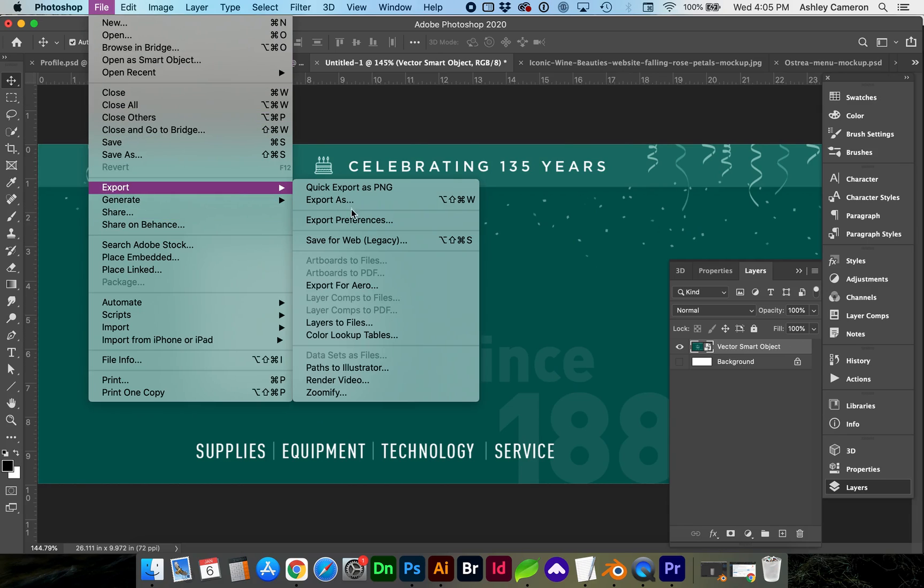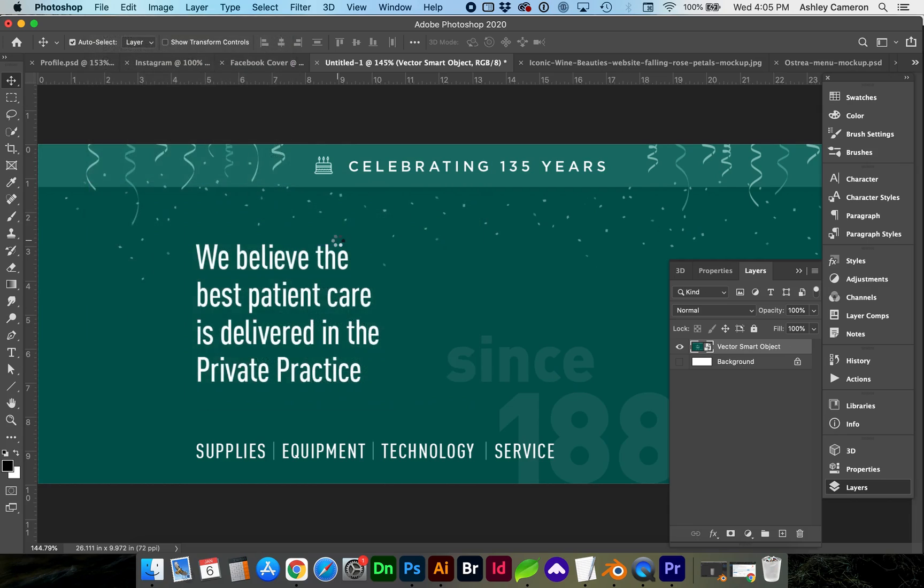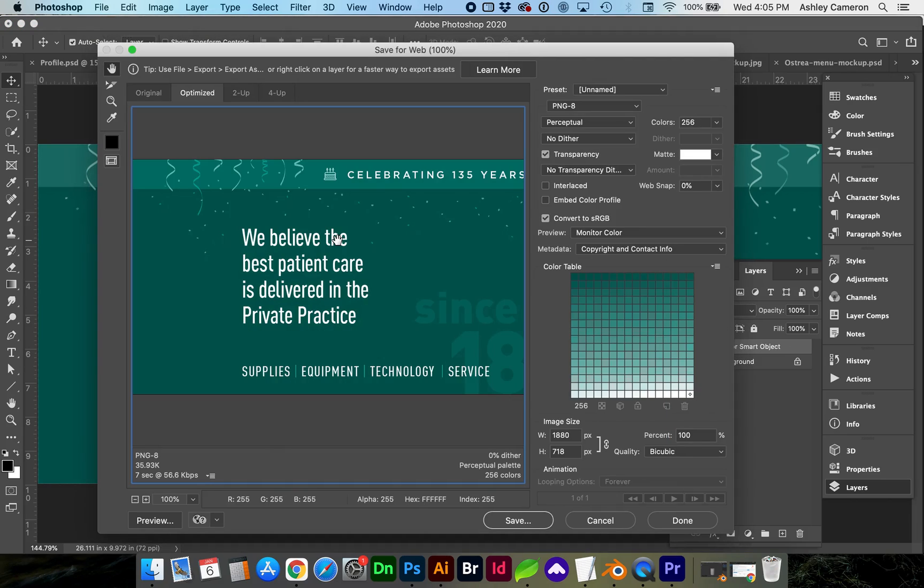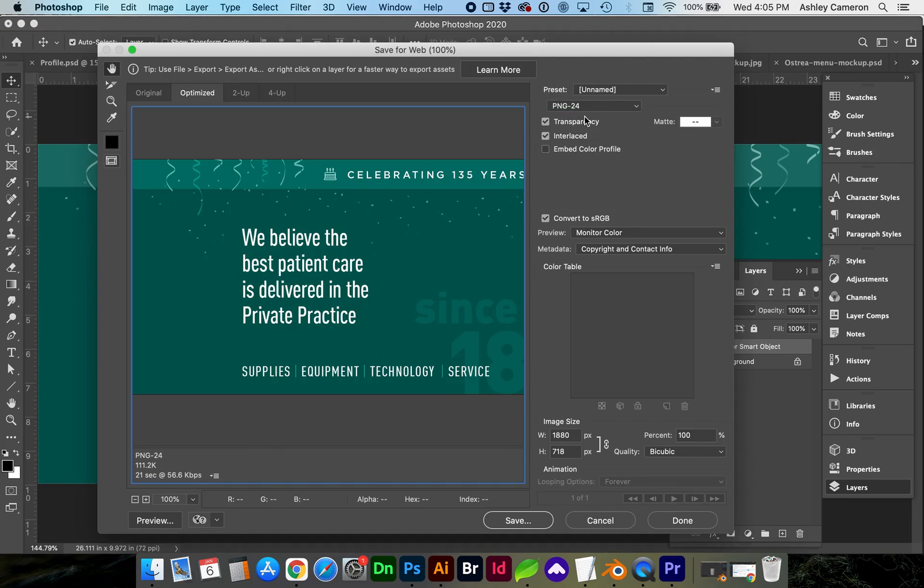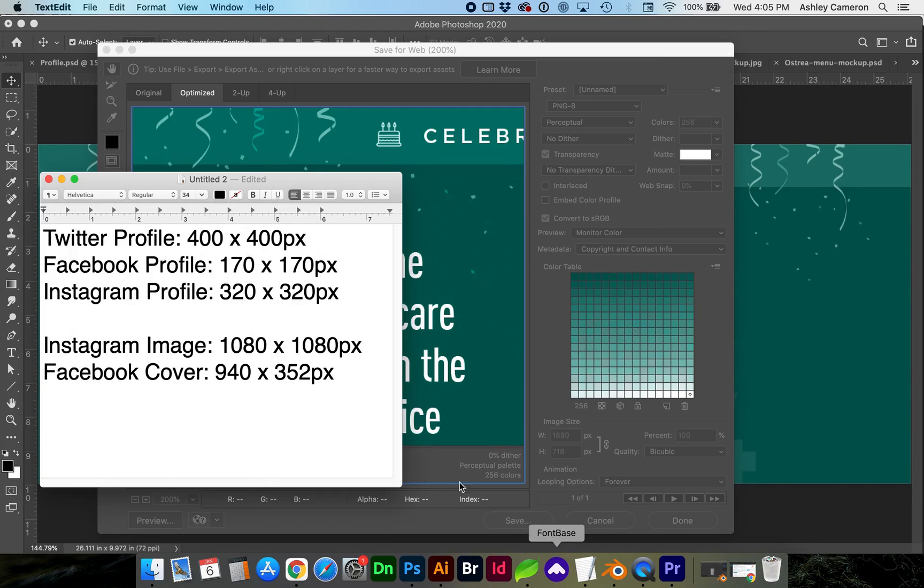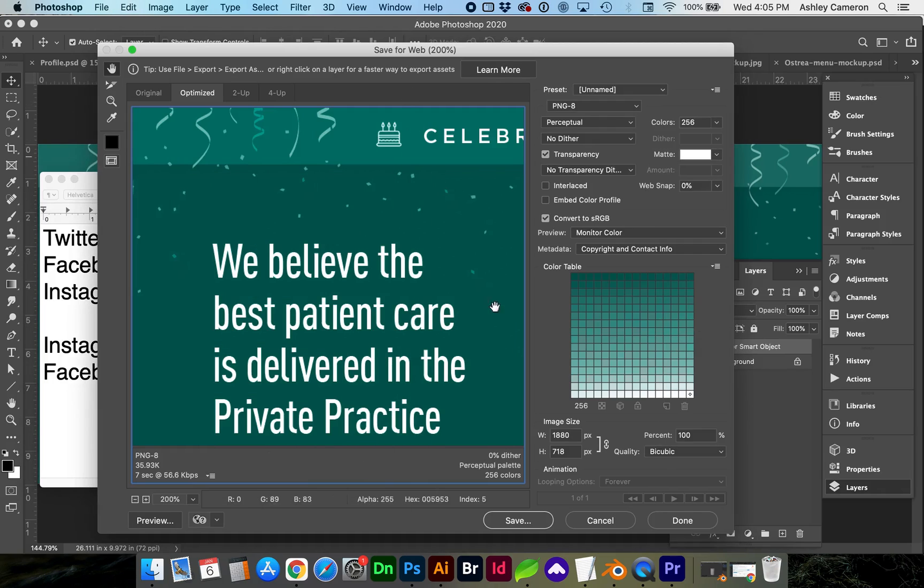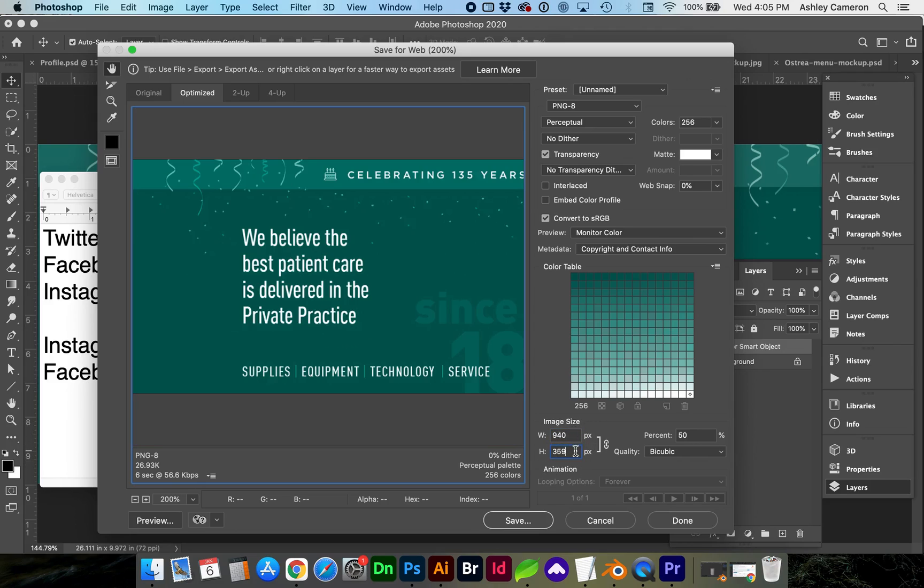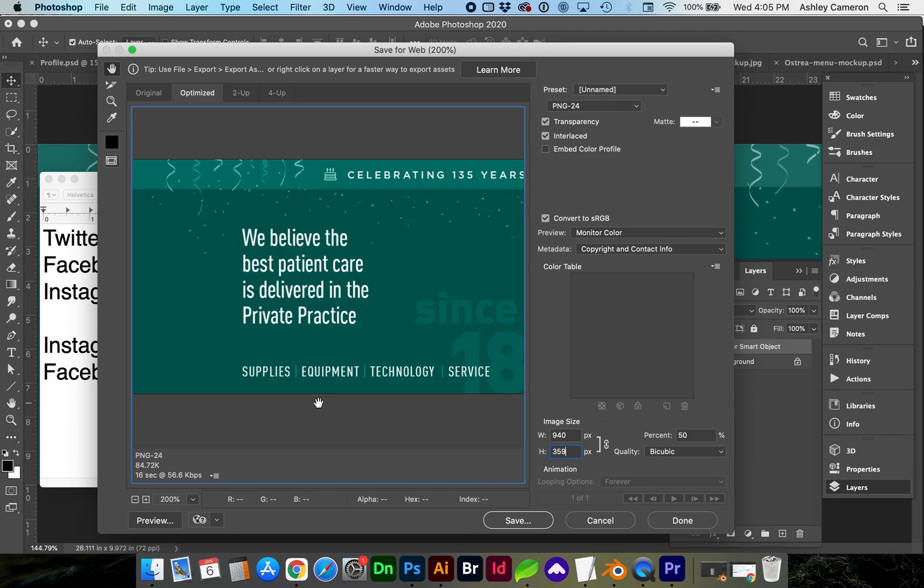You can see that the Facebook cover width is 940 by 352 pixels. You can see that if we take the 940 width, the file size is less than 100 kilobytes. But it's not necessarily the best quality, even though we're using PNG24.